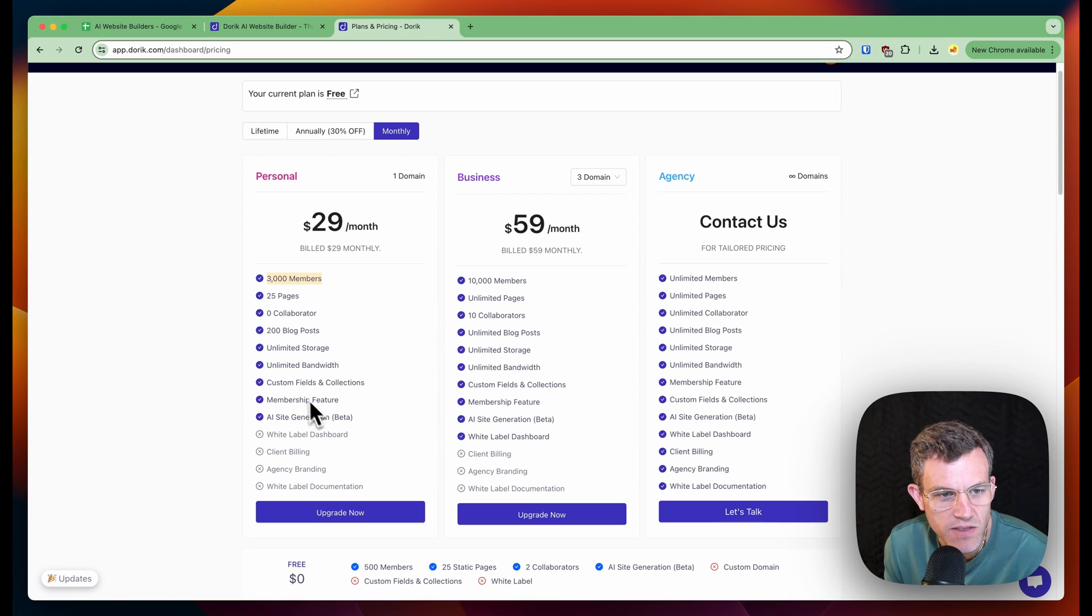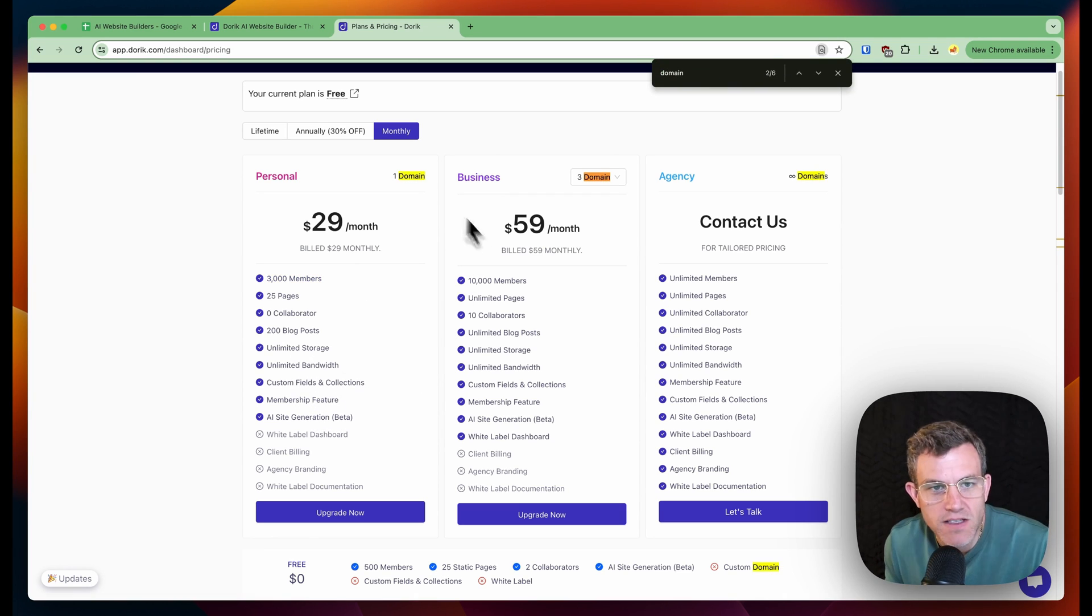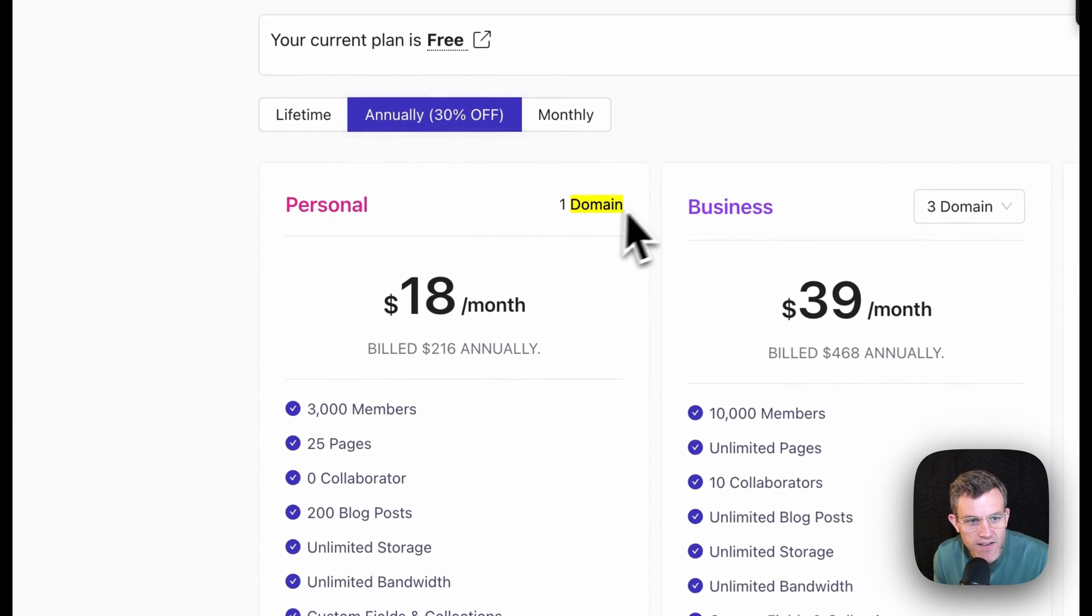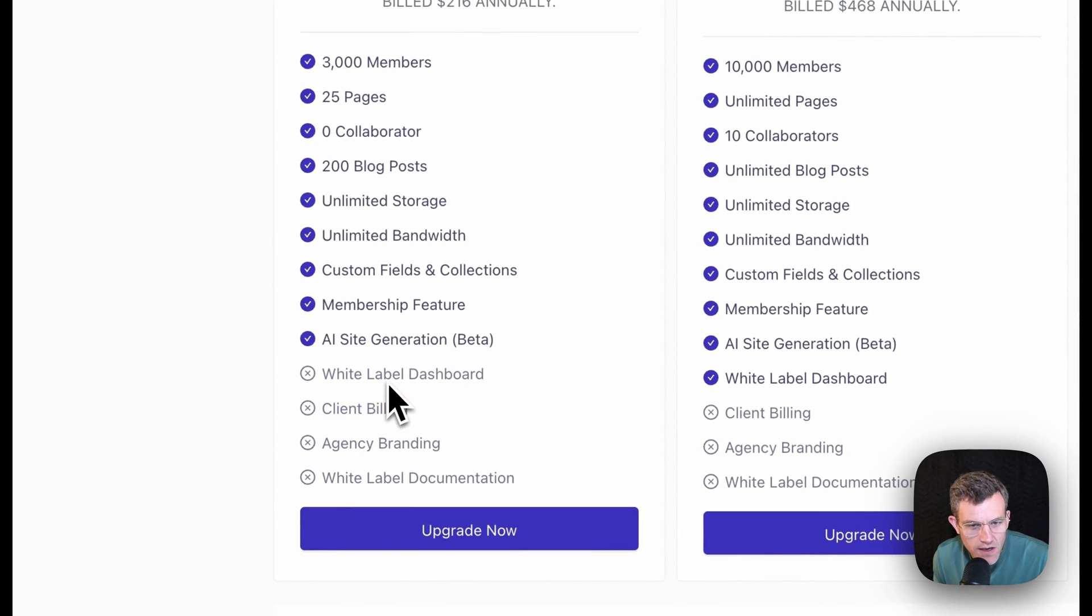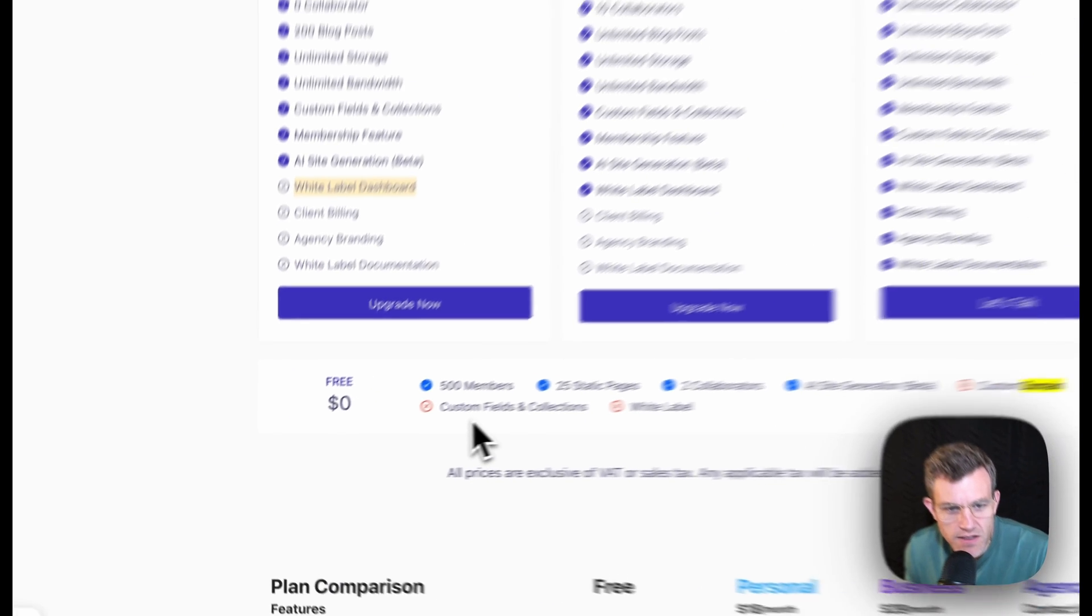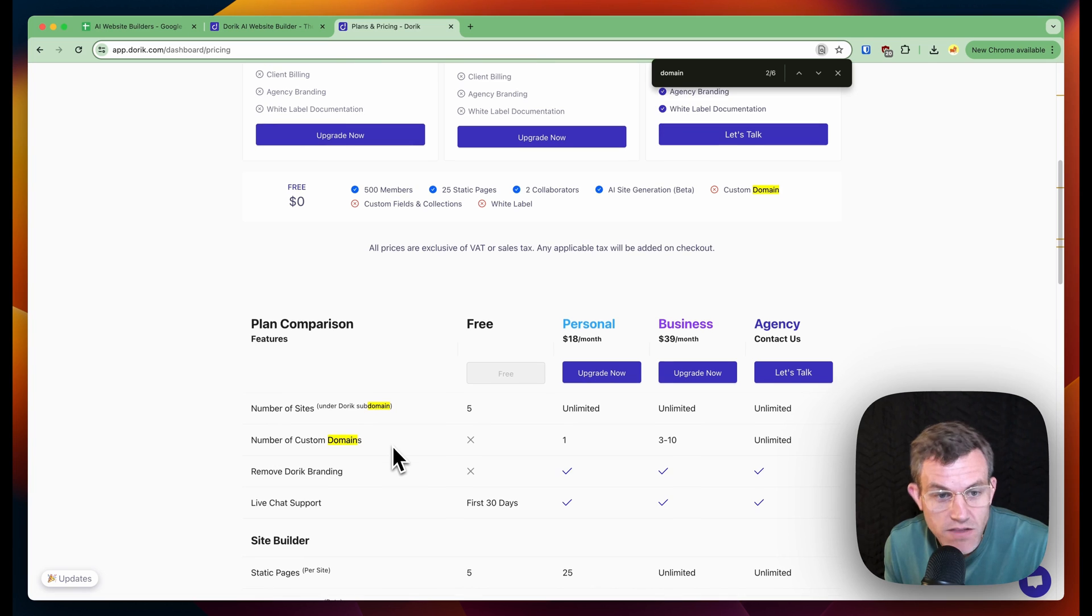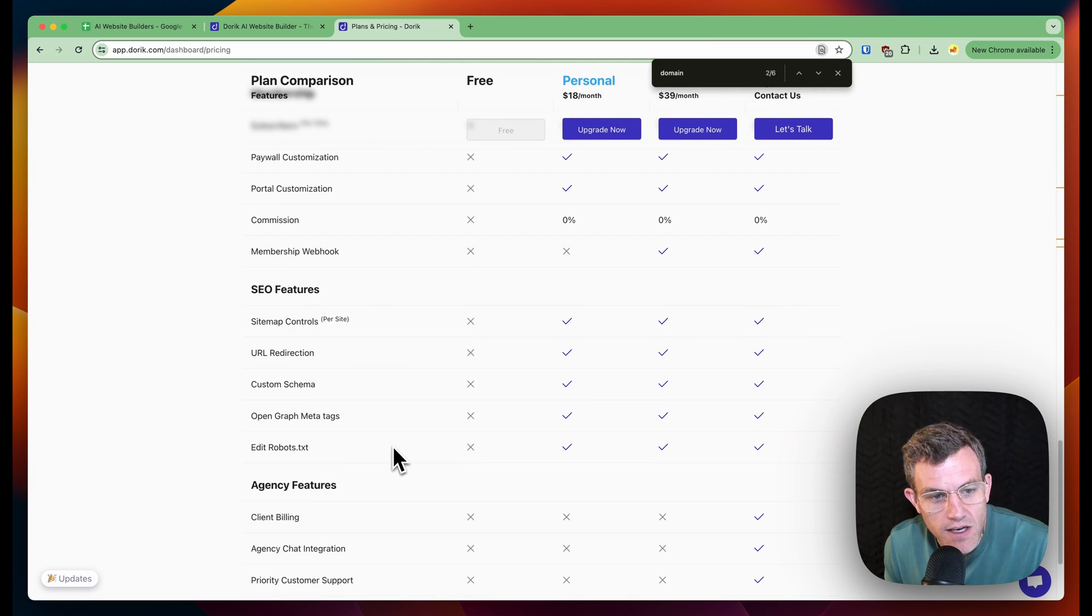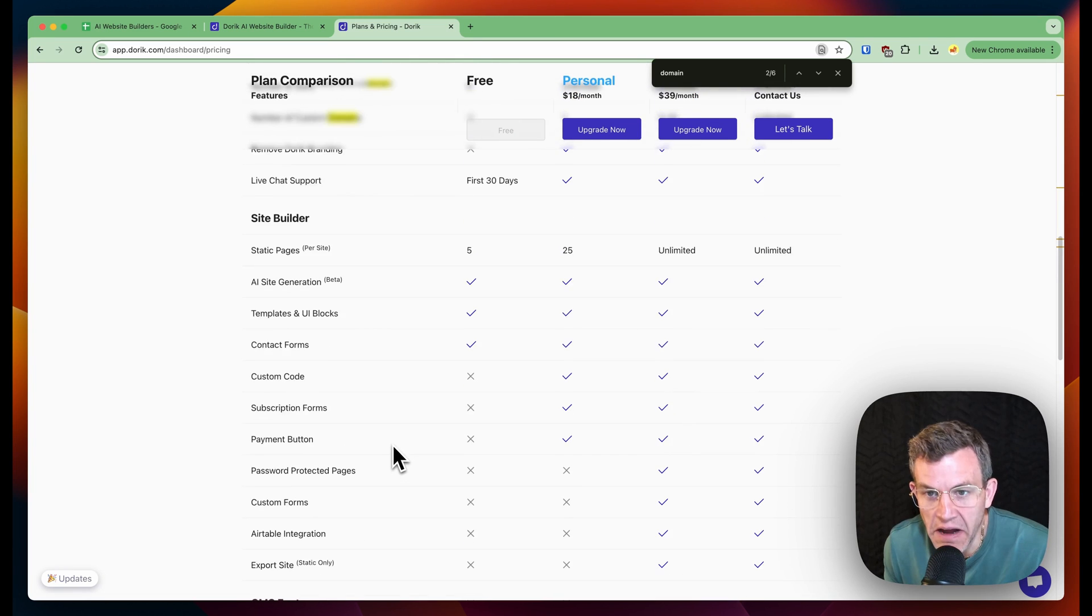Anything about like a domain or anything, three domains, one domain. So if we paid annually, I can have one domain. Oh, they have agency stuff. Interesting. So if you were an agency and wanted to build a bunch of sites for your clients, this could be an interesting option.